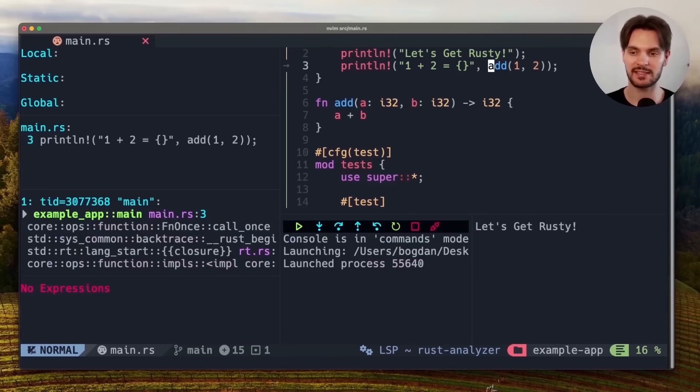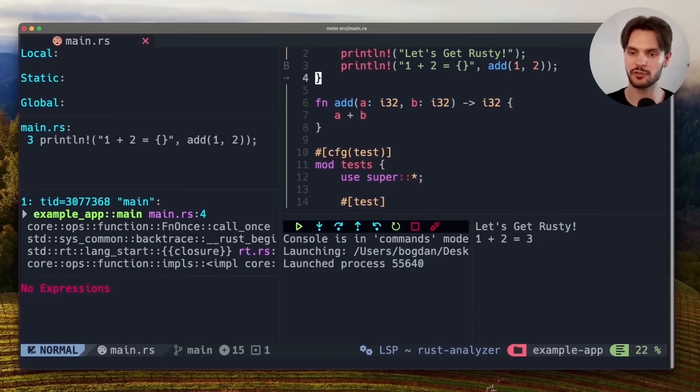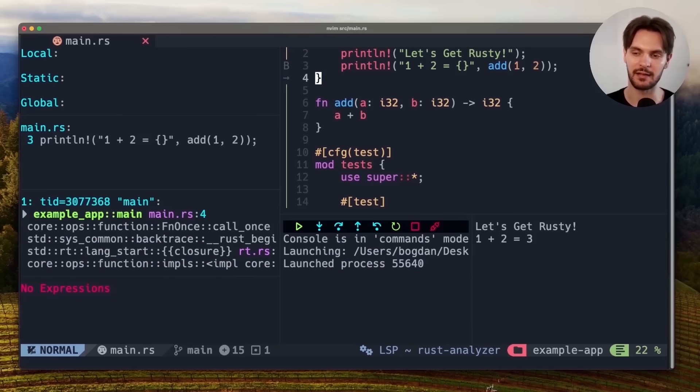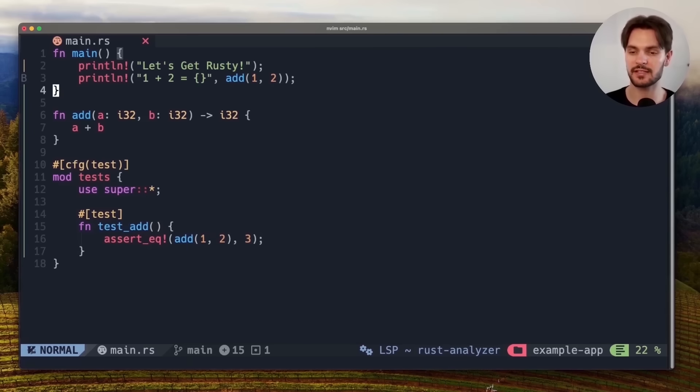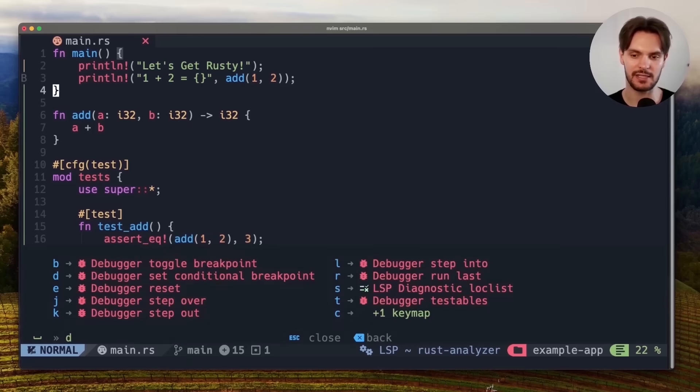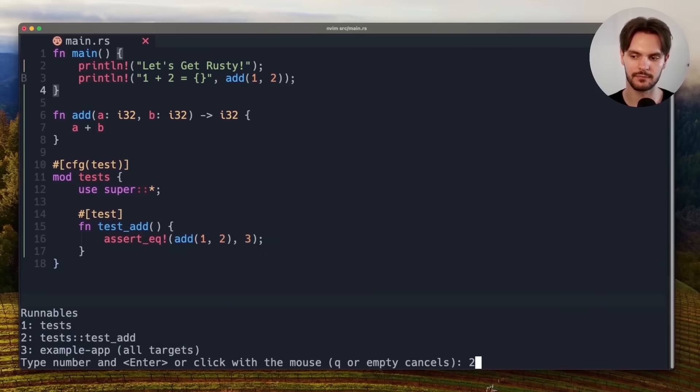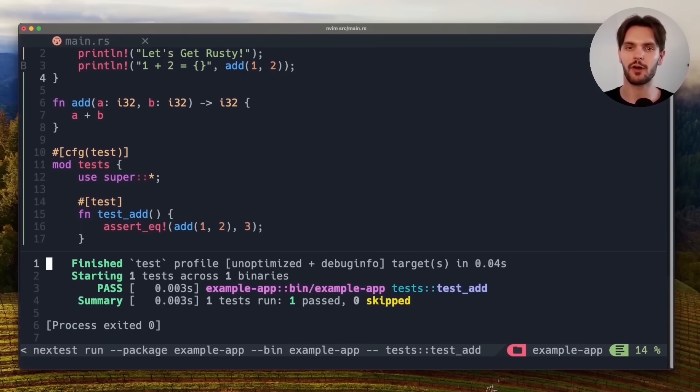As you can see this opens up a beautiful visual debugger right in our terminal. We can step over code by pressing space dj, and continue to the next breakpoint by pressing space dc again. In this case there was no other breakpoint so the debugger just exited. We're also able to easily run our tests by pressing space dt.